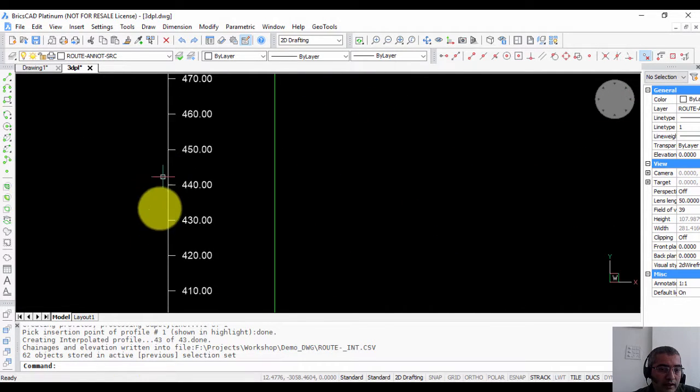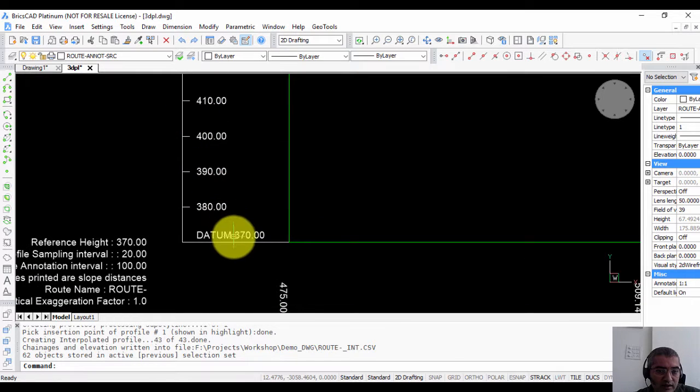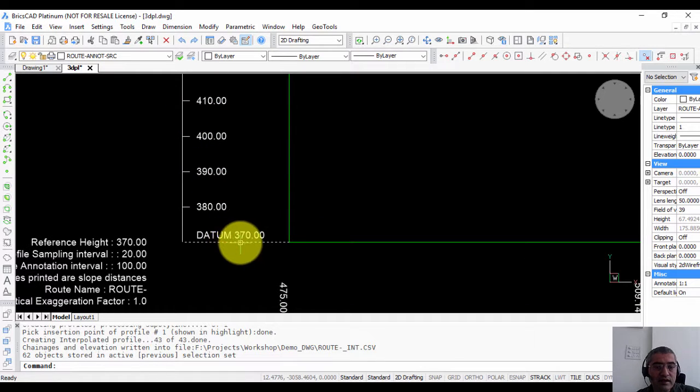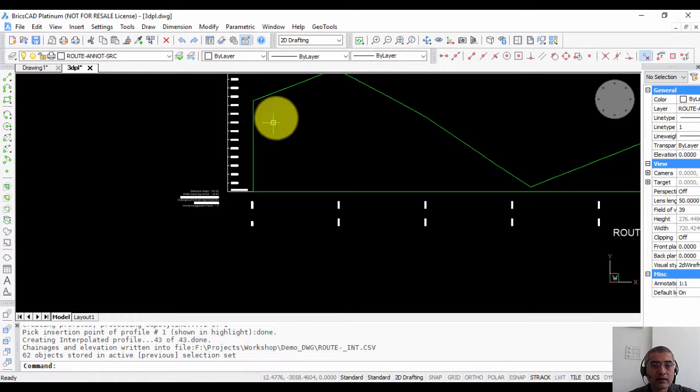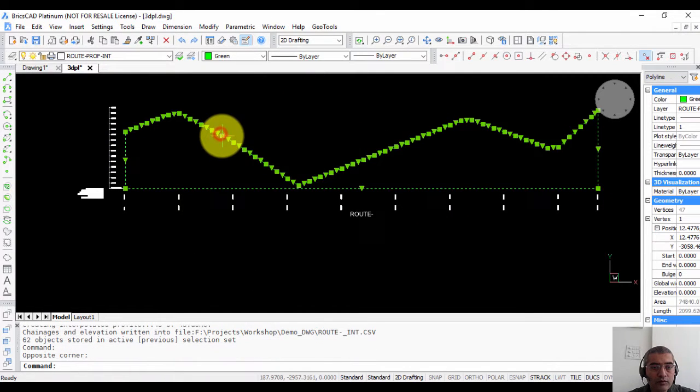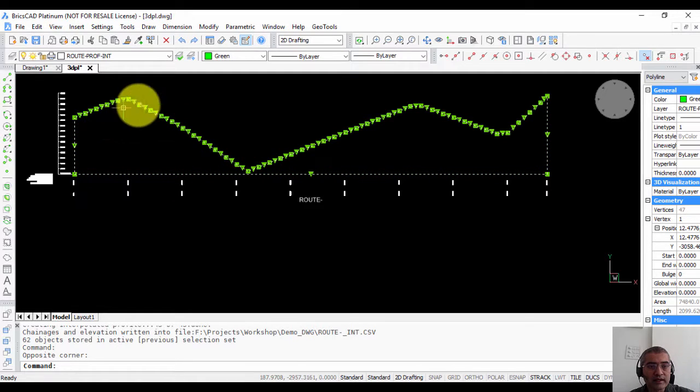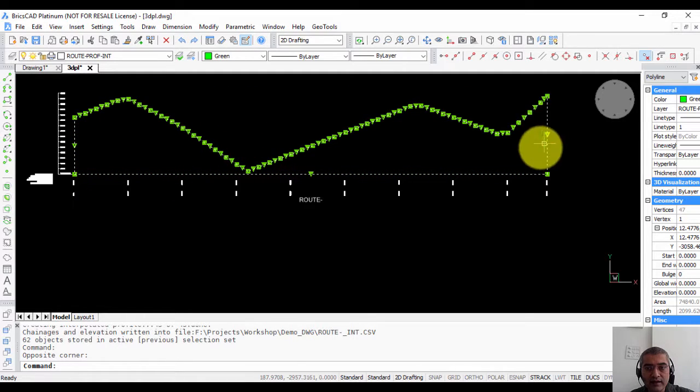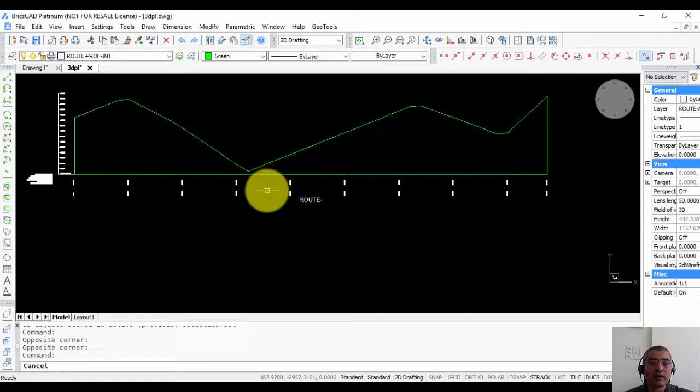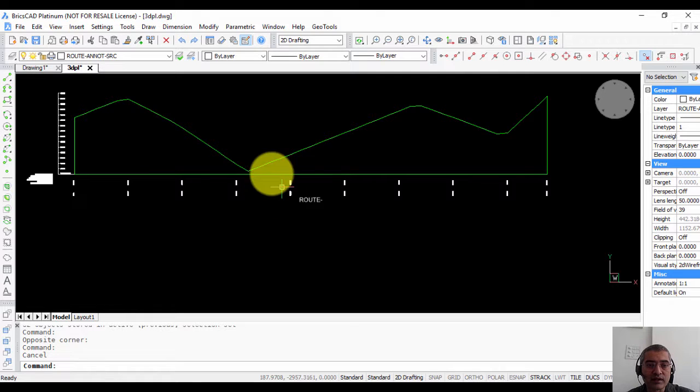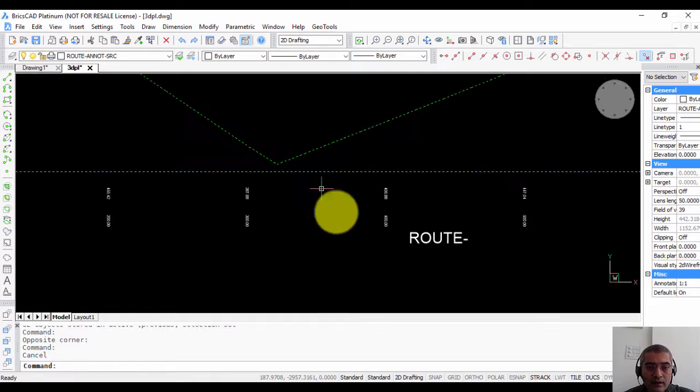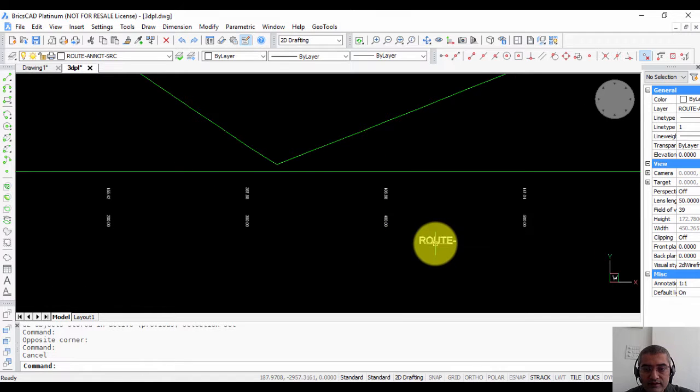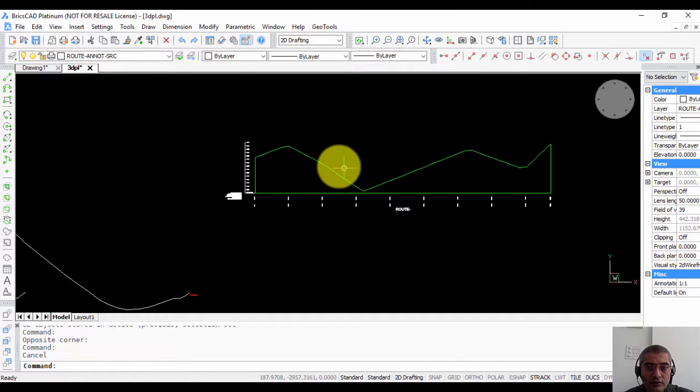Then over here you have the vertical elevations starting from the datum which we set as 370. This is the profile which is created as one single closed polyline. So you can get the entire area of this polyline and that multiplied by the swath width or the width of your road or pipe excavation will give you the area as well. And this is the root number.